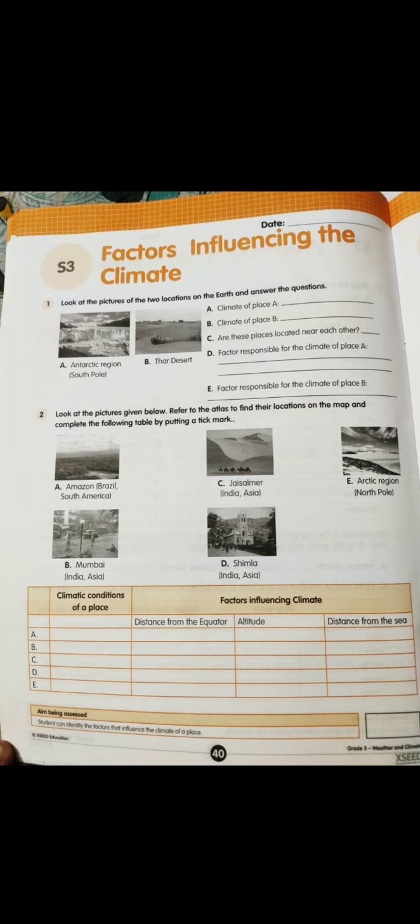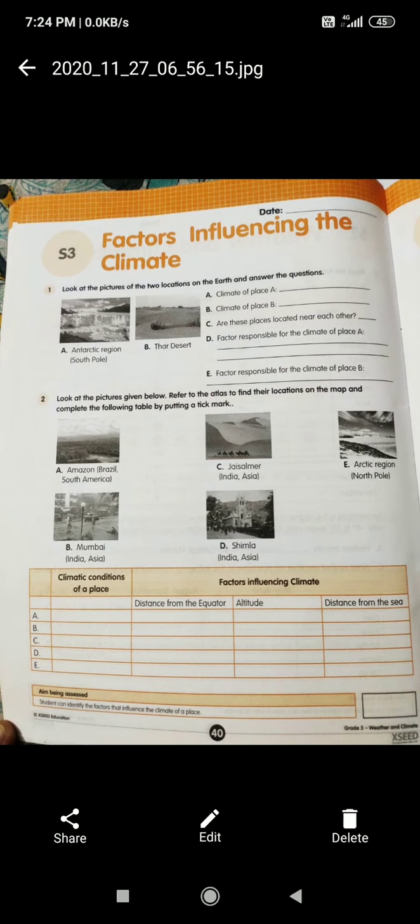For altitude, write whether the place is above the sea level or at ground level. For distance from the sea, check whether there is any sea around the place. That is what you have to solve. These are the questions given in the S3.